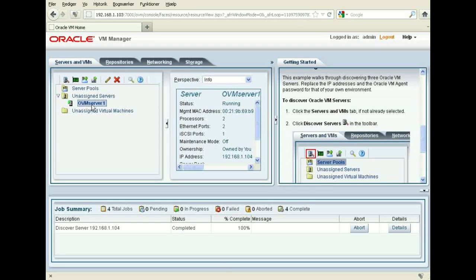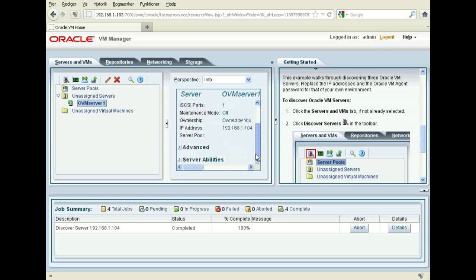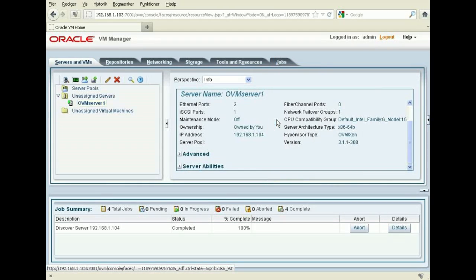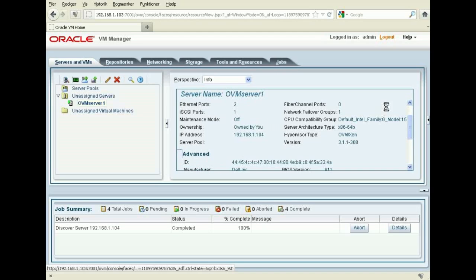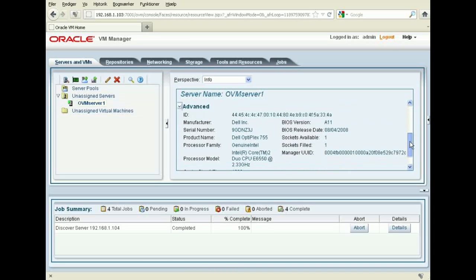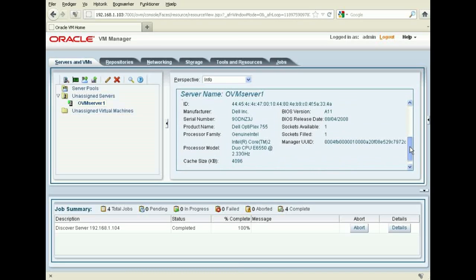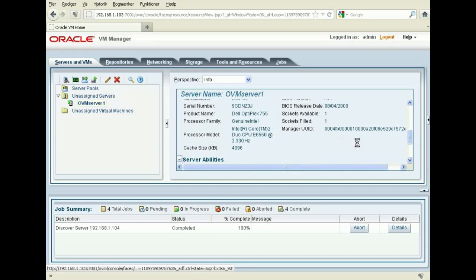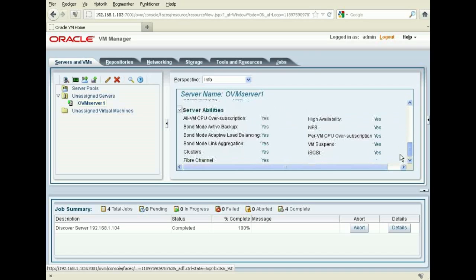So I have my first running server in my environment. I can press here and take this one here. That looks very nice. I can drop down and see some advanced settings. I can see it's a Dell. I can see CPU and server abilities. Very nice. So I can see all the different things.